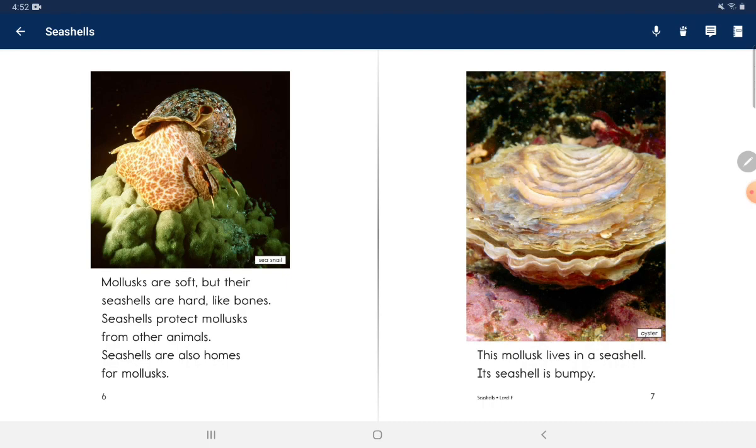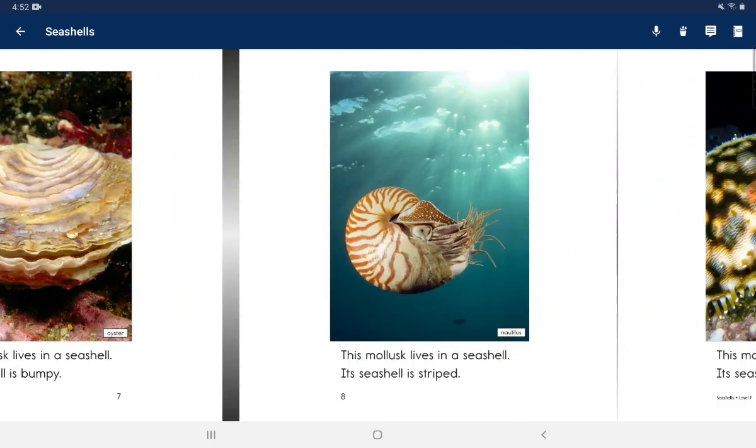This mollusk lives in a seashell. Its seashell is bumpy.